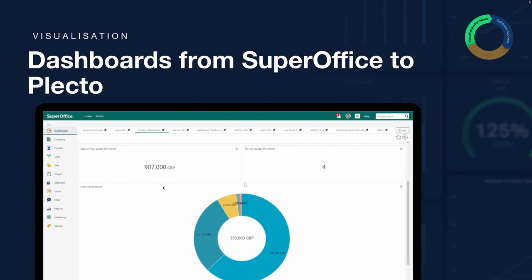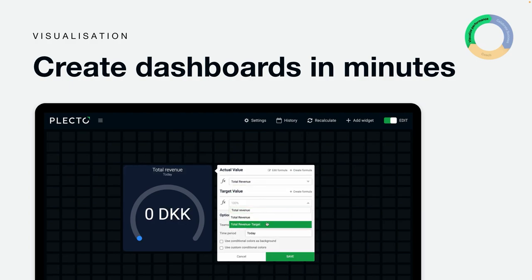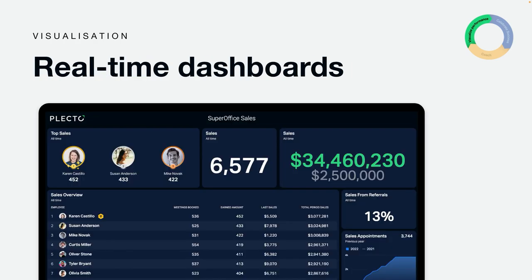SuperOffice is excellent at showing stats and numbers with data from their own system. However, you might feel the need to see more. You might need to cross data from other systems and departments into one dashboard in order to get an overview of the business and performance. With Plecto, you can create a dashboard within minutes, either create it from scratch or use a predefined template. When the dashboard is done, you are able to see all the data in real time, making sure you have an overview at all times.